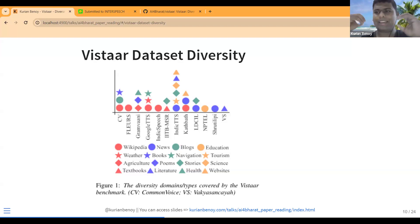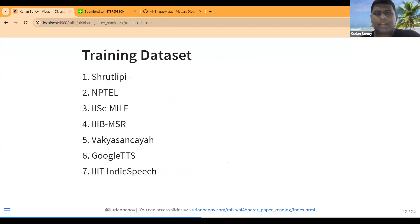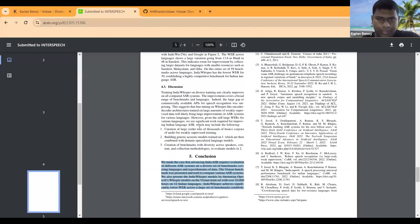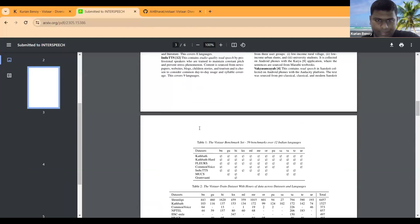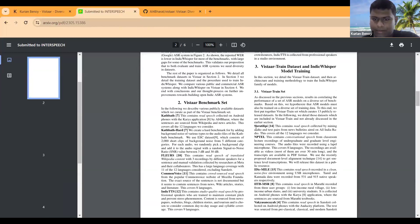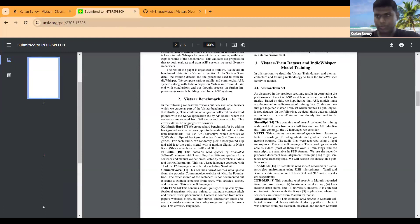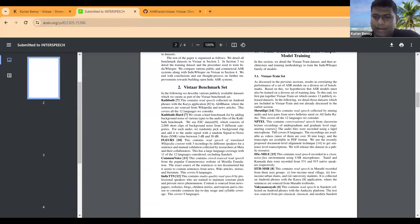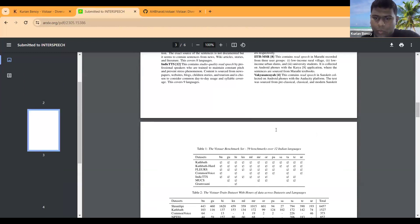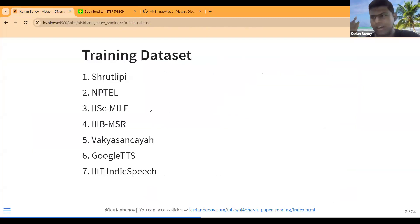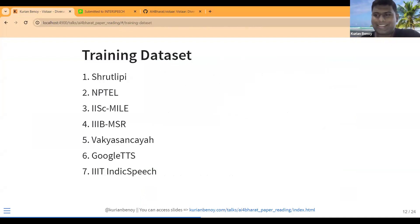The paper's argument is that we need data diversity in order to get good ASR model performance. By combining all these datasets they created a good benchmarking dataset based on which any good model can be trained. The training dataset consists of seven datasets — as mentioned in Section 3, Vista Train — including Sruthi Lipi, which is a read-speech dataset covering 12 languages, plus NPTEL, IIT MSR, and others.